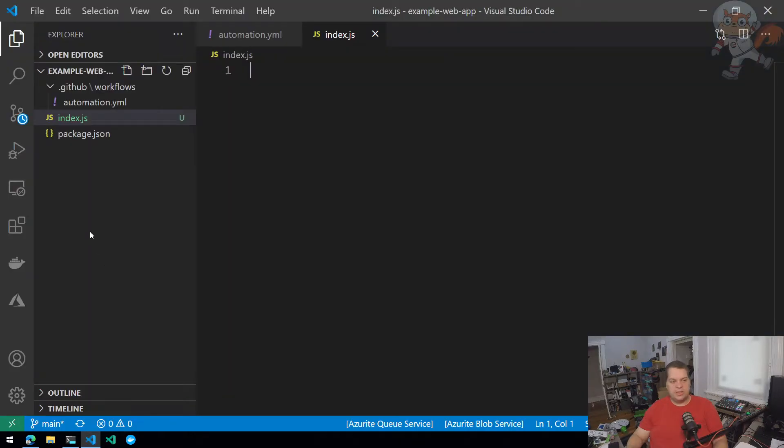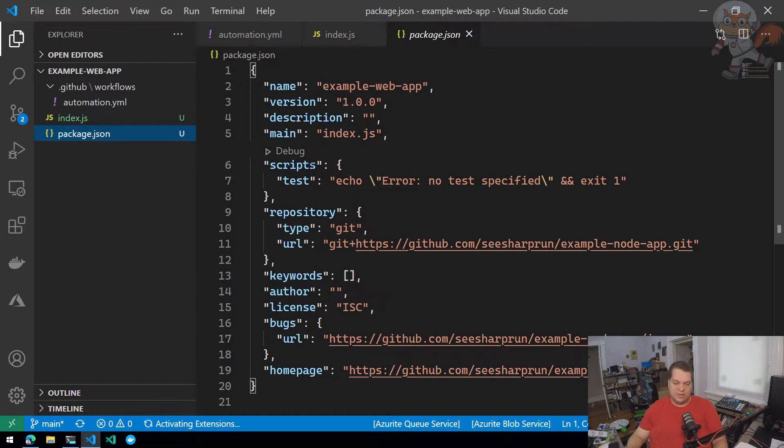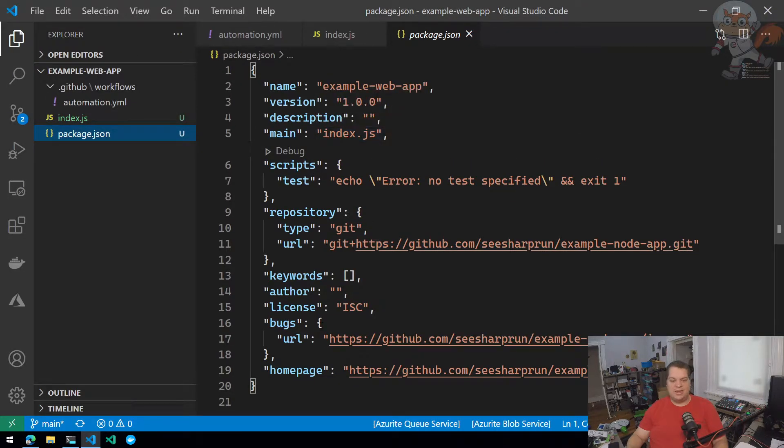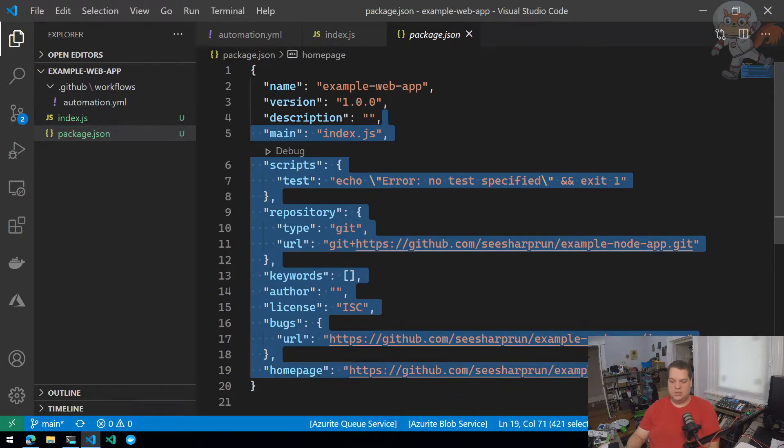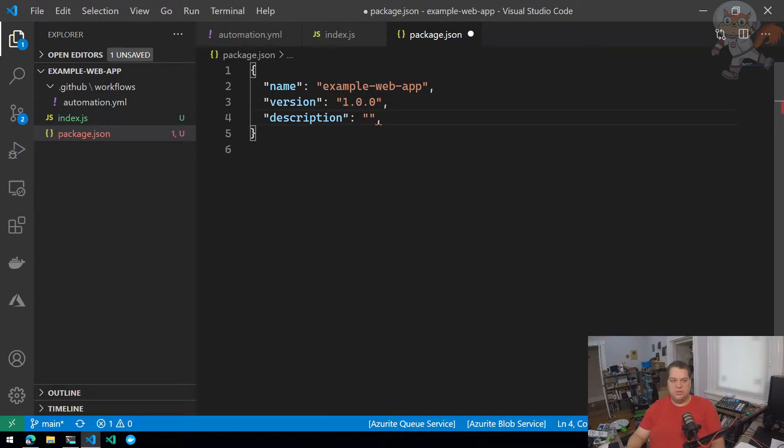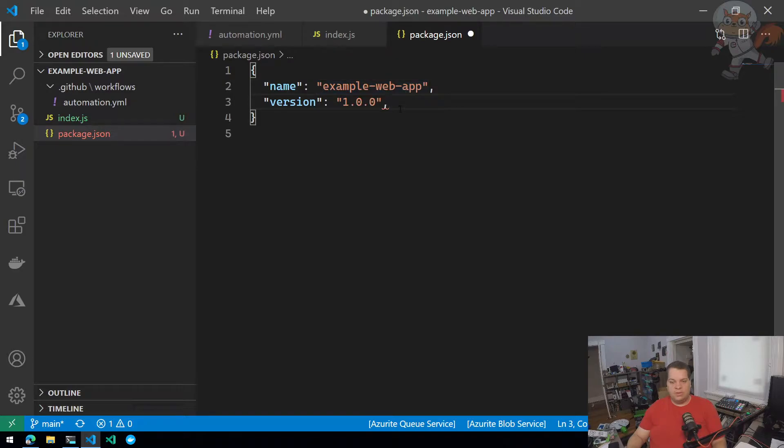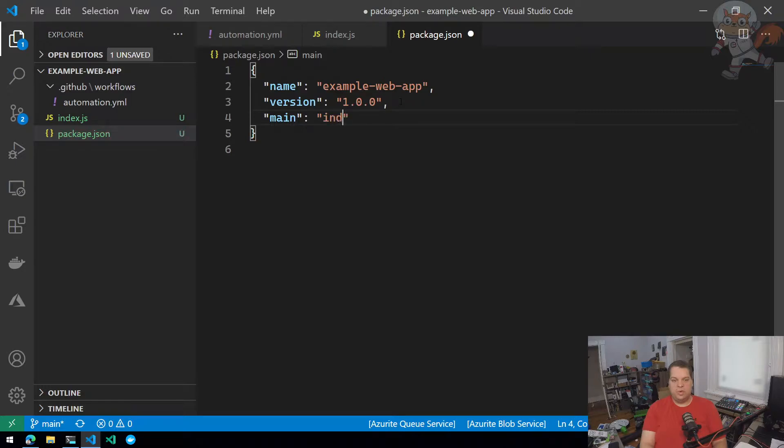Go back to Visual Studio Code. It creates a package.json file. I don't need most of this. I'm going to get rid of pretty much all of this. So really, I have a name, example-web-app, a version 1.0.0, and then a main. When you run, I want you to run index.js.